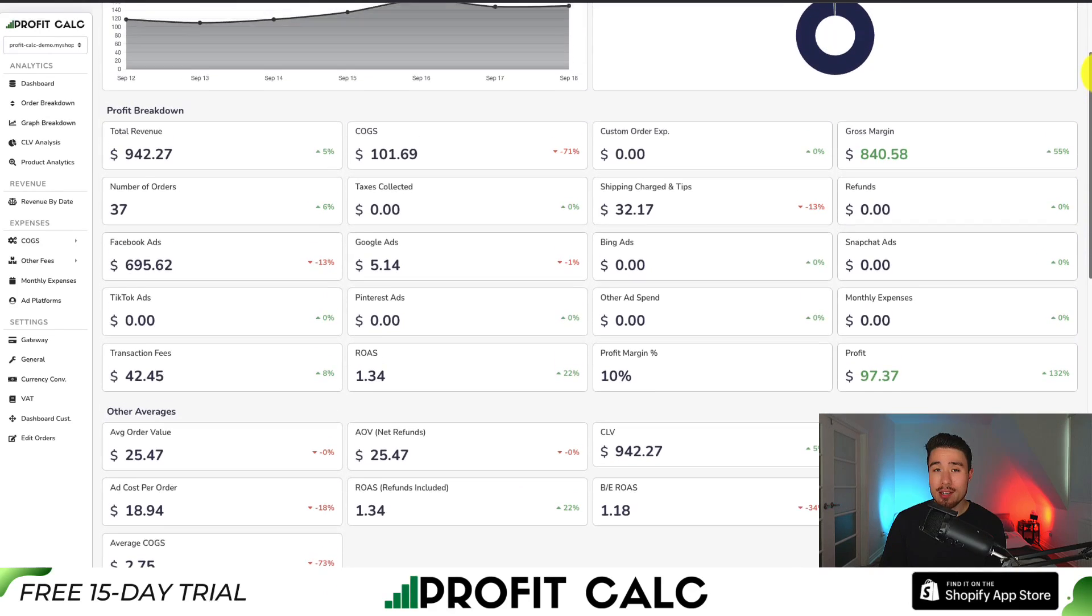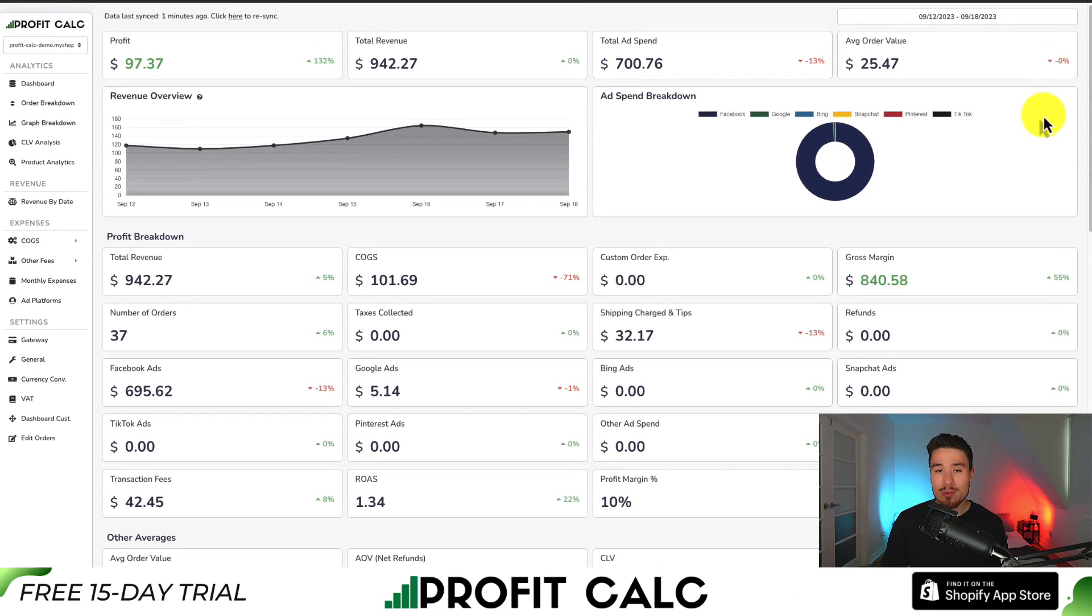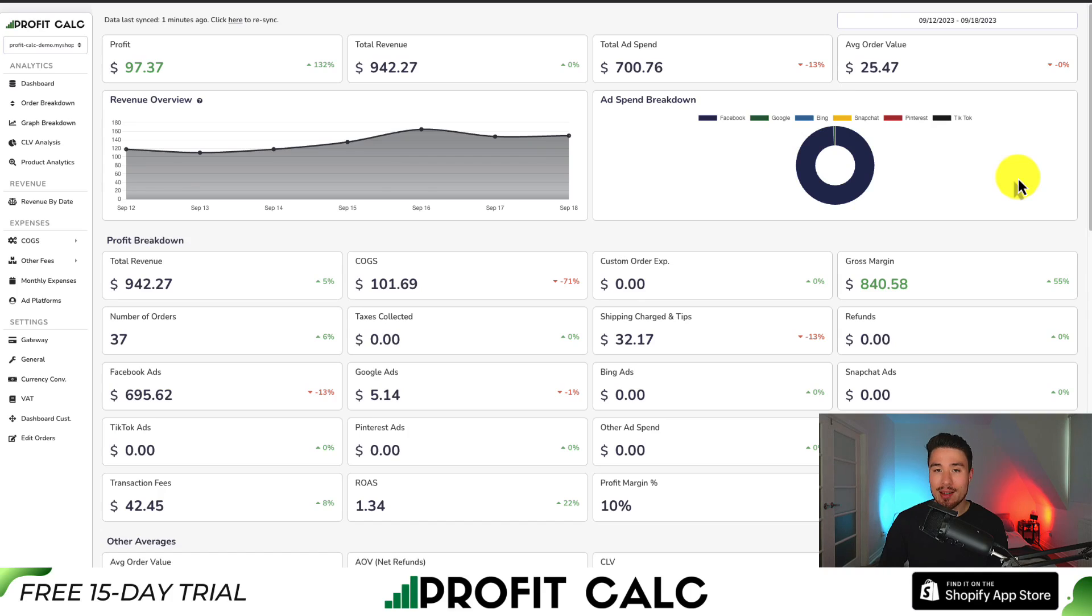It also syncs seamlessly with all your different ad accounts from Facebook, Google, Snapchat, Bing, Pinterest, and TikTok, as well as many other cost of goods sold options.